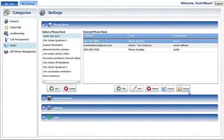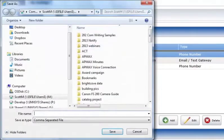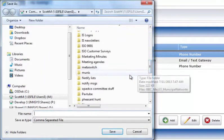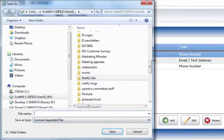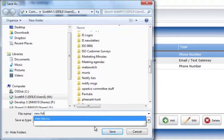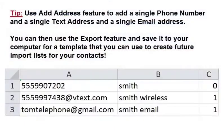All addresses in a phone book can be exported to a CSV, TXT, or XML file by selecting the phone book in the Select a Phone Book list and pressing the Export button below the selected phone book list. A standard Save As window will be displayed, allowing a file type and location to be specified. Once the file name and type have been entered, press the Save button to complete the file export. All addresses in the selected phone book will be included in the export. Note that the Export function is a good way to create a template for future lists in new phone books.